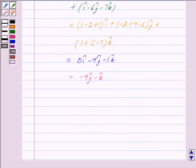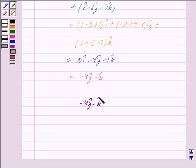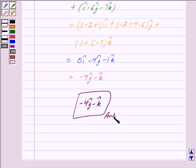Hence, the sum of vectors a, b, and c is equal to minus 4 j cap minus k cap. This is our answer. Hope you have understood the solution. Bye and take care.